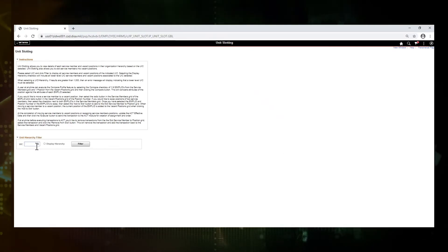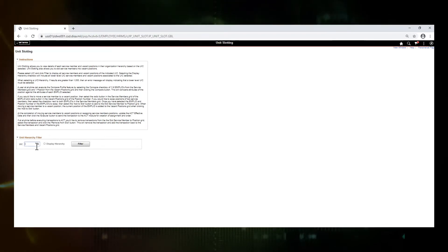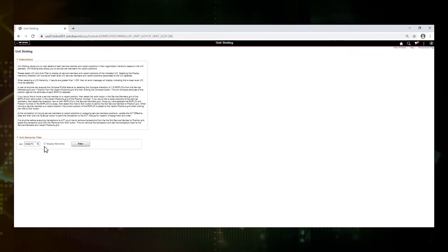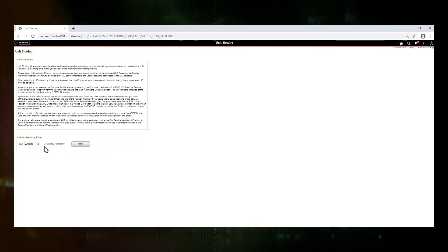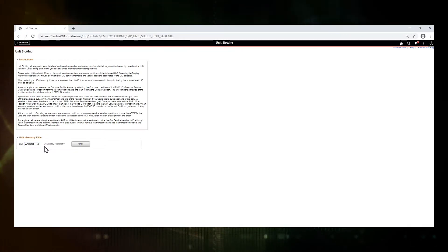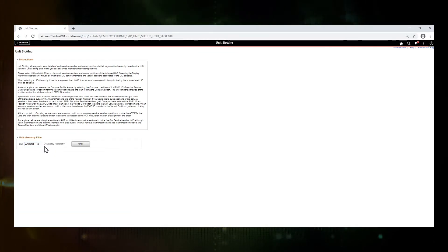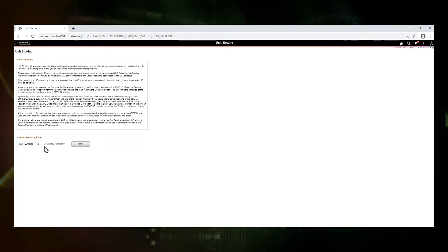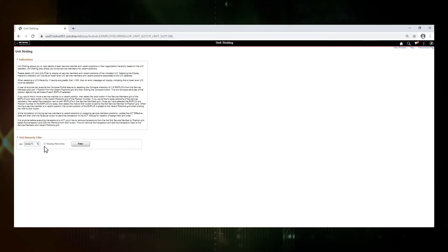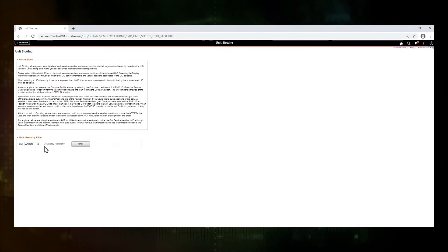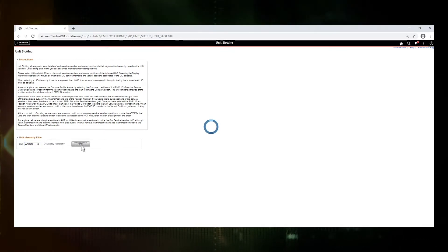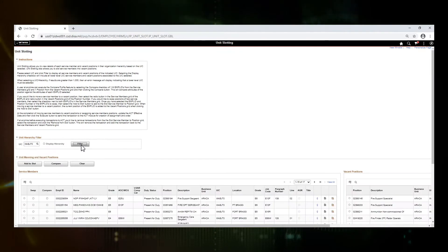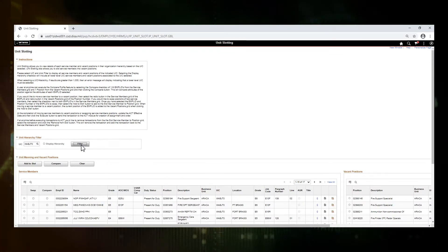Unit slotting is done based on the UIC that you want to work with. We are going to insert our UIC. You are able to include the hierarchy, the units above and or below yours depending on what you want to work within. There is a maximum number of rows of a thousand, so if in your hierarchy you end up with more than a thousand rows, you do have to reduce that. I'm not going to include the hierarchy today. I'm going to click on filter. This is running a query and pulling back all of the service members and all of the vacant positions for our UIC.